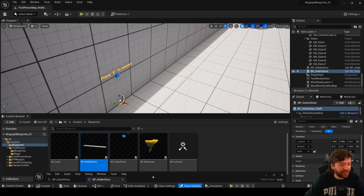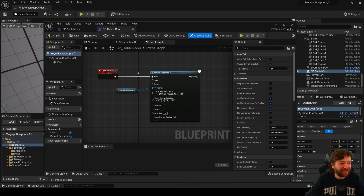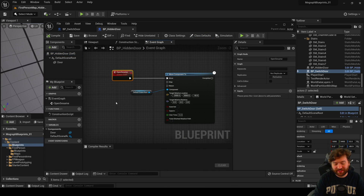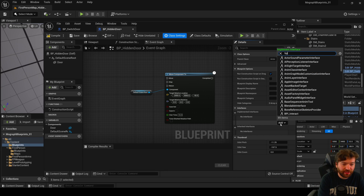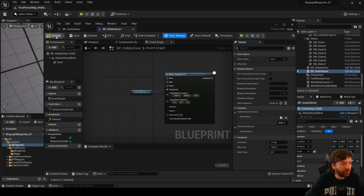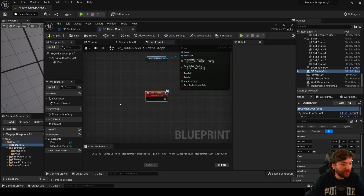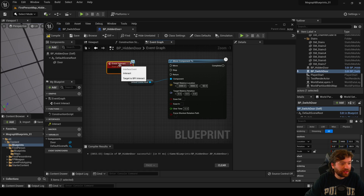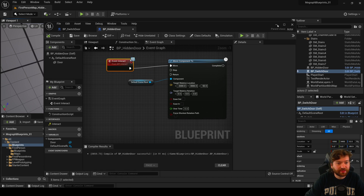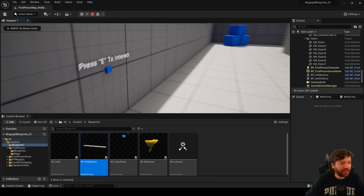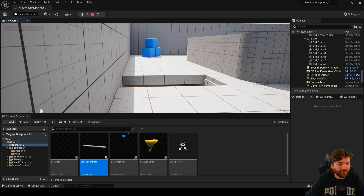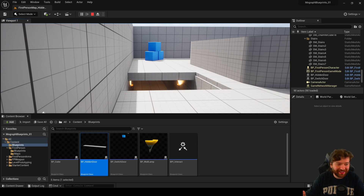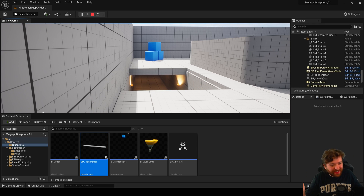On our path to decoupling, we don't need Open Sesame anymore. Let's go to our Hidden Door's class settings, implement Interact, compile first, then implement the event. We move all the door-opening logic into that Interact event. Compile, save — now we walk up, overlap, hit E, and there we go! The door opens without any hard references.